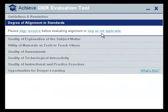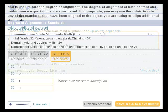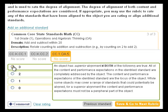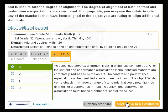Remember that if you believe an object does not apply to any standards, skip it and go on to the other rubrics for evaluation. If you are satisfied with your rating, click Save and Go to Next Rubric in the bottom right corner.